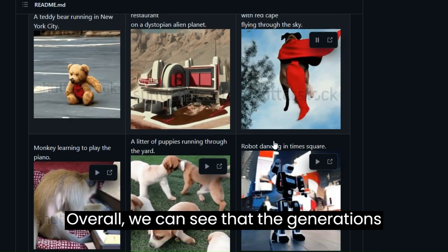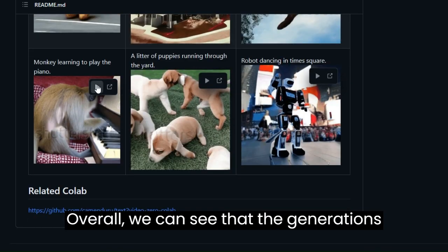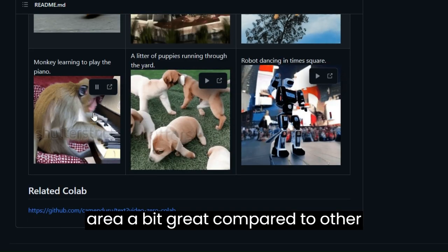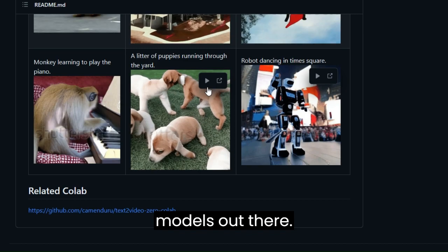Overall, we can see that the generations are a bit grainy compared to other models out there.